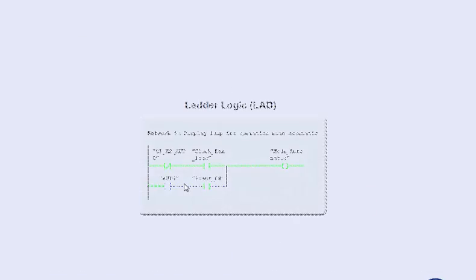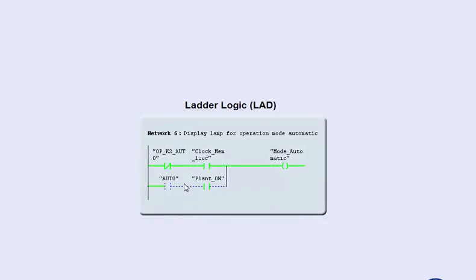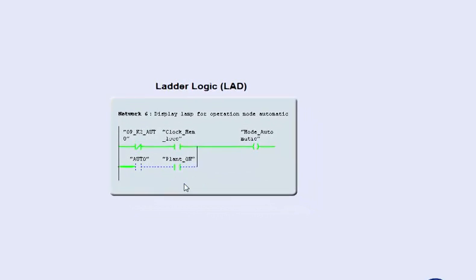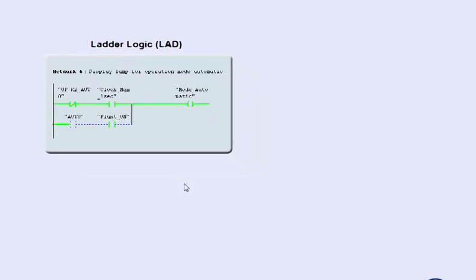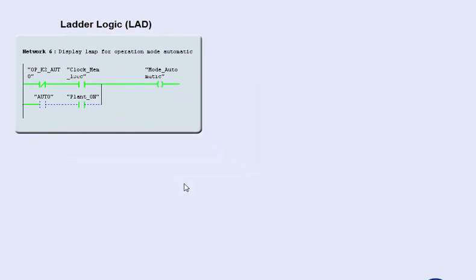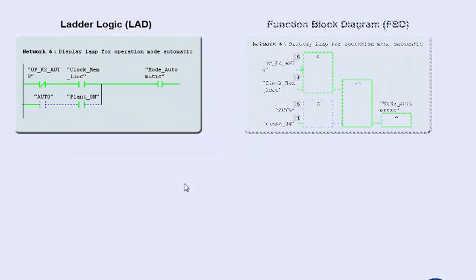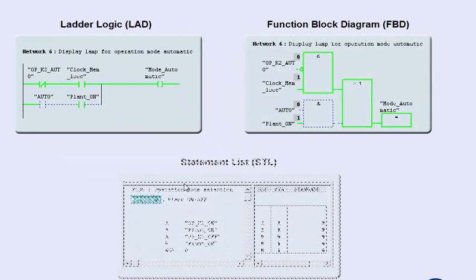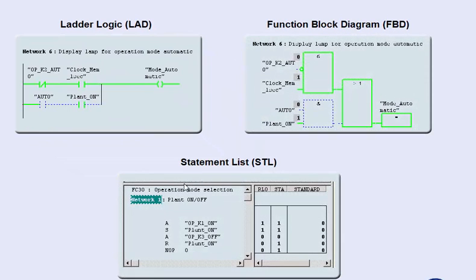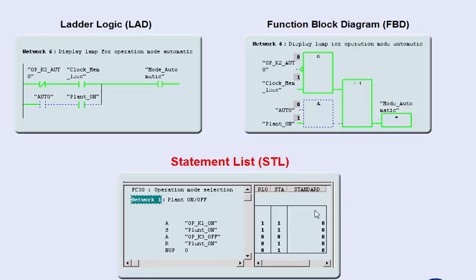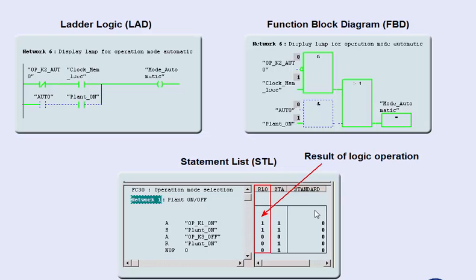Naturally, the program status functions monitoring and modifying are also available for you in the languages function block diagram and statement list. In the programming language statement list, further language specific functions are offered, such as the display of logic operation results or register contents of the Simatic Manager.